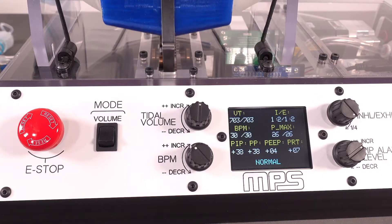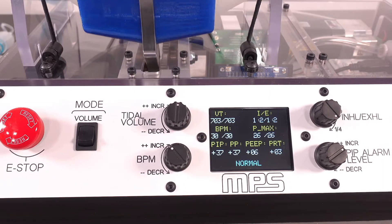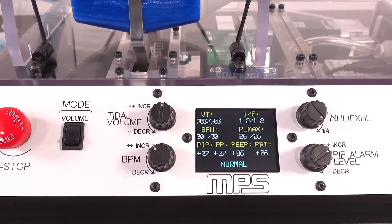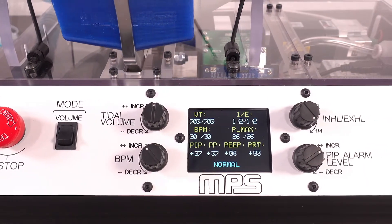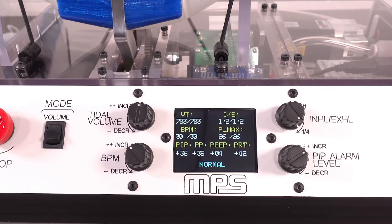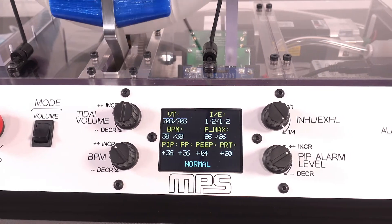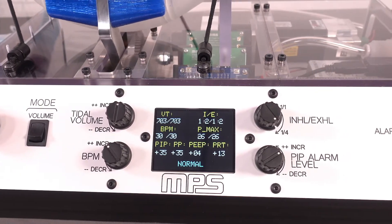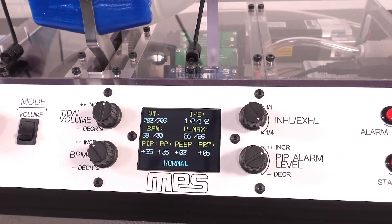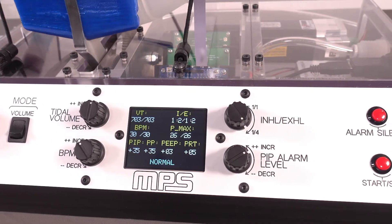The system operates in volume control mode while monitoring the pressure for any alarm conditions. The operational range can vary the tidal volume delivered, the breathing rate, and the inhale to exhale time ratio of each breath. Each setting is displayed and controlled on the front panel.